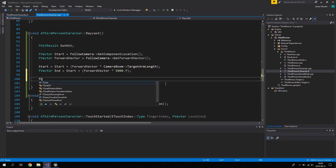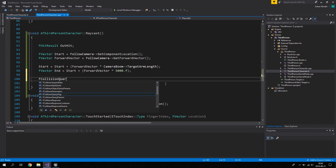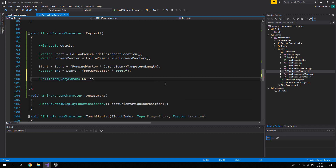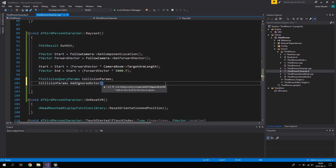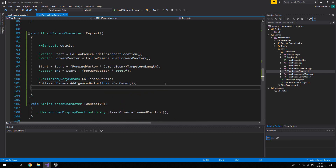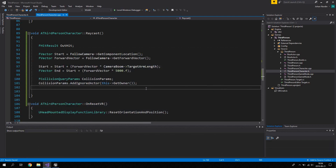Use FCollisionQueryParams, named CollisionParams, and call AddIgnoredActor passing 'this' — so we ignore the character itself. This ensures we don't accidentally hit ourselves with the ray cast, even accounting for cases where TargetArmLength might change dynamically.